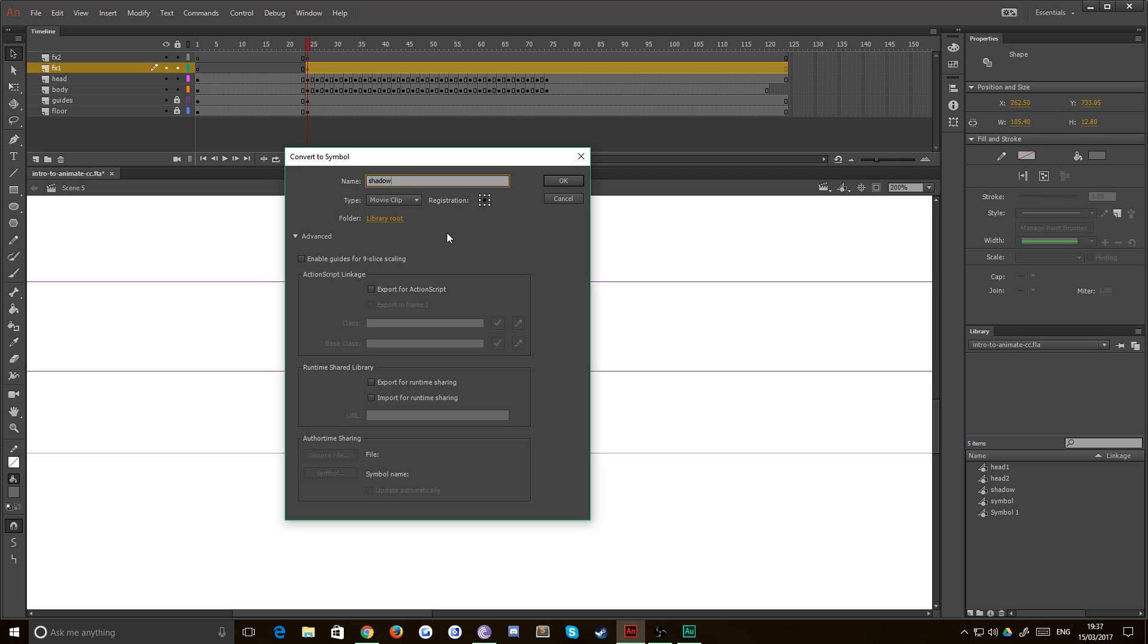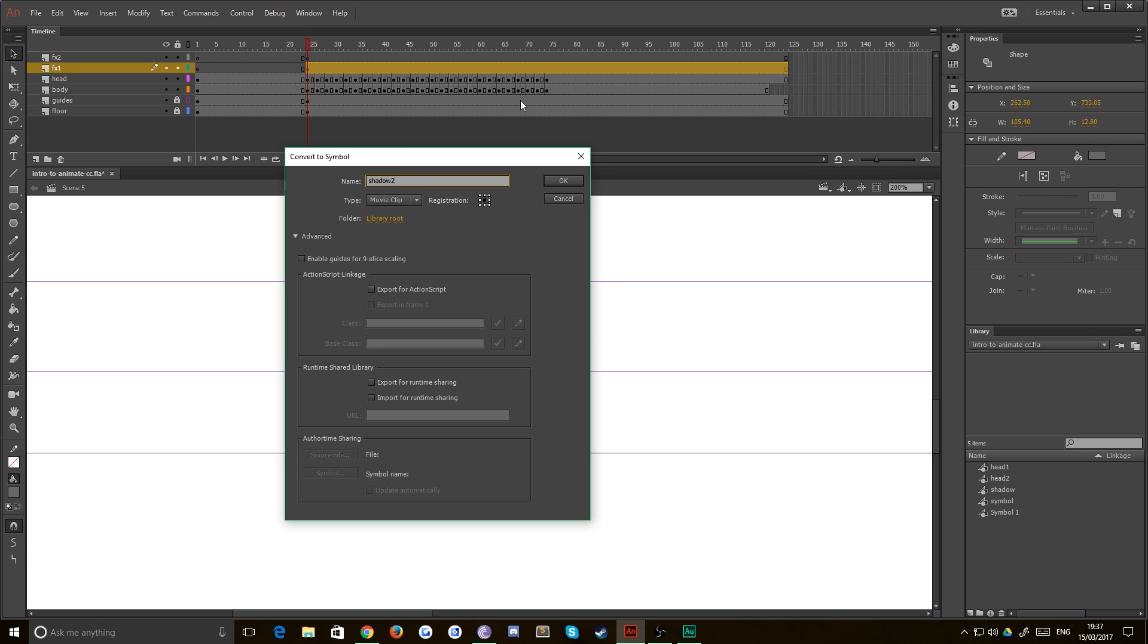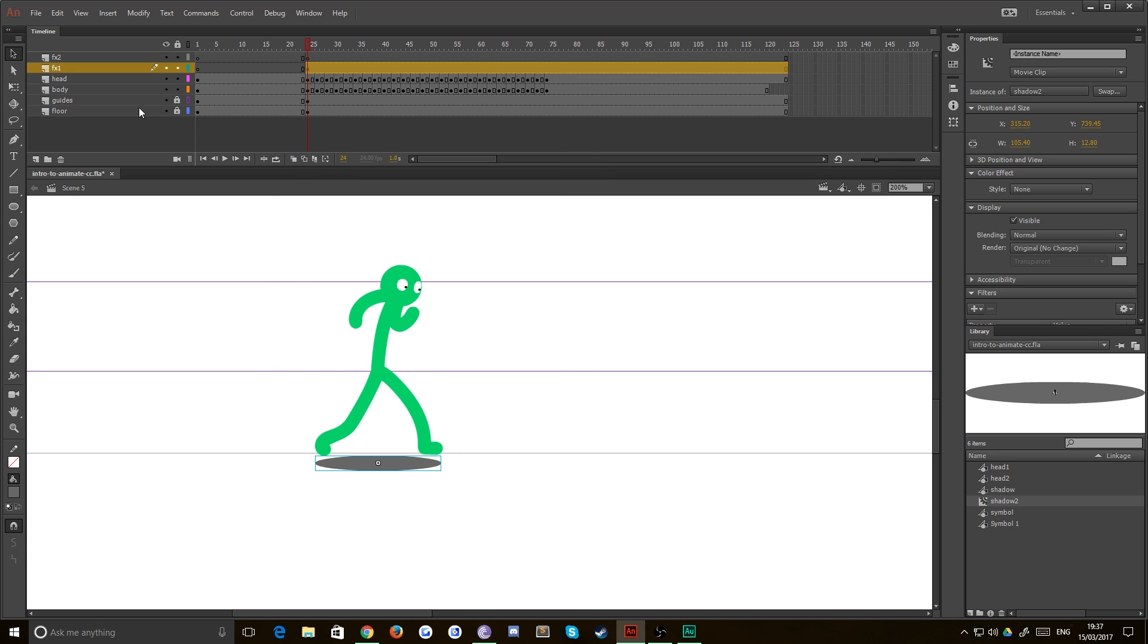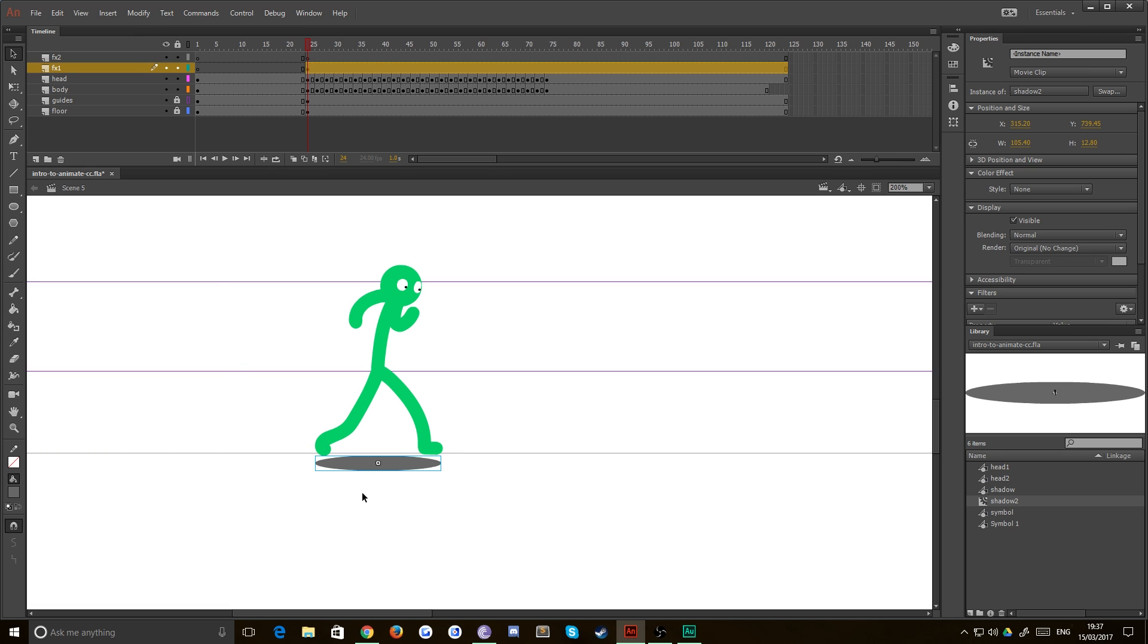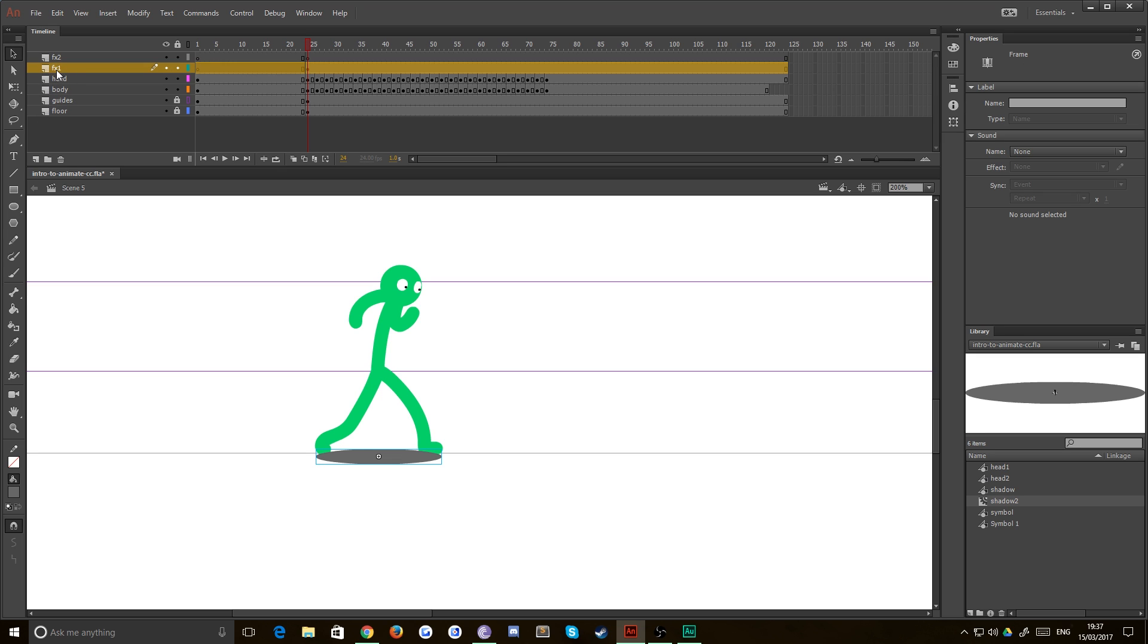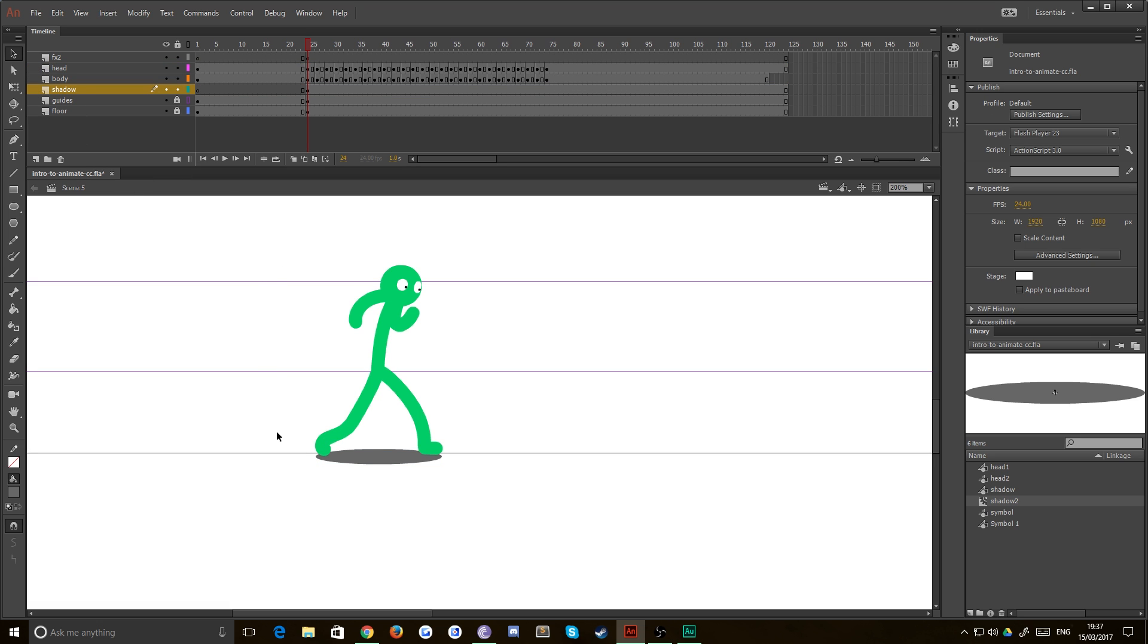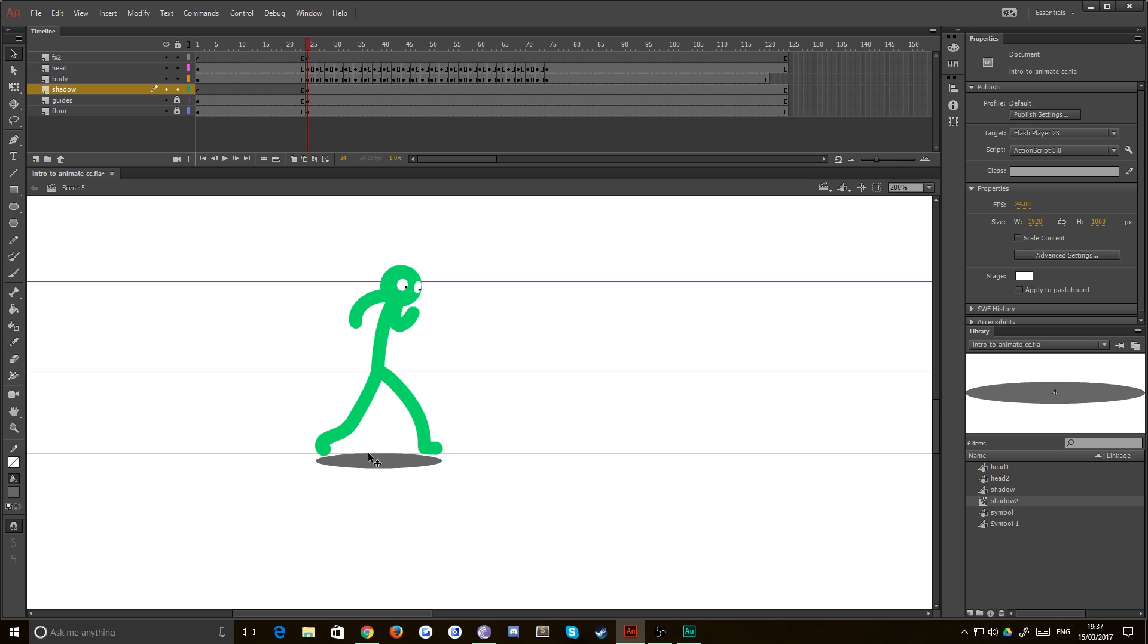And this time you want it to be a movie clip because we're not going to have any animation inside of it. And movie clip gives you a bit better options when it comes to adding filters and blurs on symbols. We'll call this one shadow and hit enter. Oh, it's already taken because I'm doing this in the same project as the previous tutorial. And now we've got our shadow. It looks a bit blocky. If you like that style, go for it. That's no problem at all.